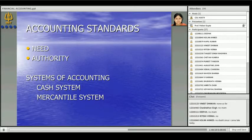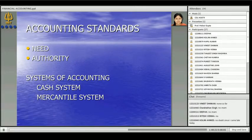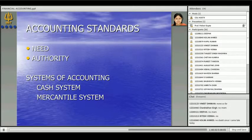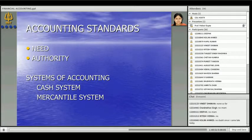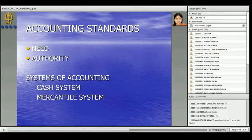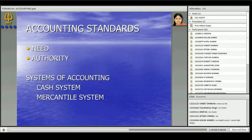So, accounting standards. Now we have a framework ready with us that says you have to match cost with revenue, separate entity concept and all those things. Every country has issued accounting standards. The authority in India for issuing accounting standards is ICAI — the Institute of Chartered Accountants of India. The need for issuing the accounting standard is we want uniformity in accounting action throughout the country, so that accounting is on the same principles and standards.